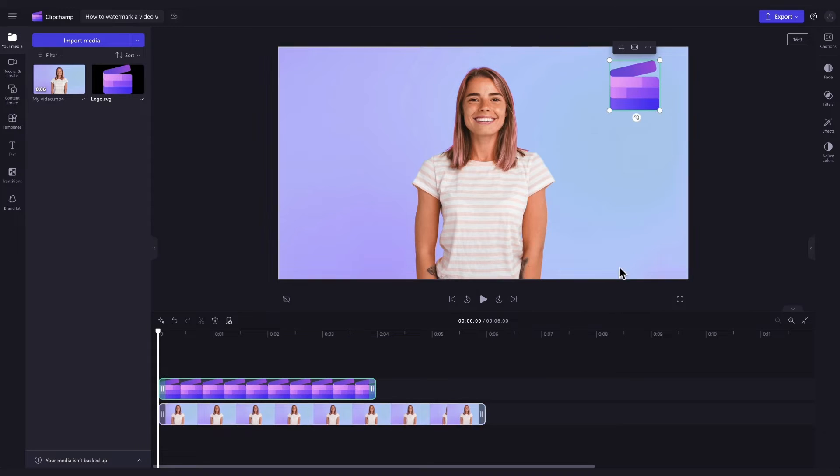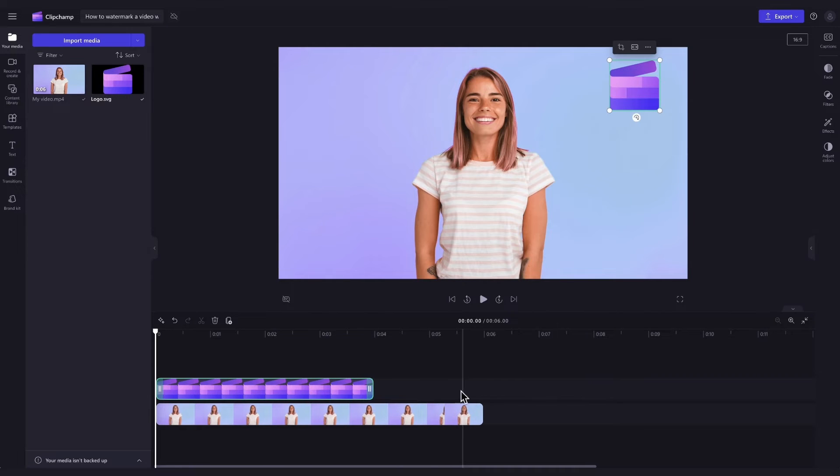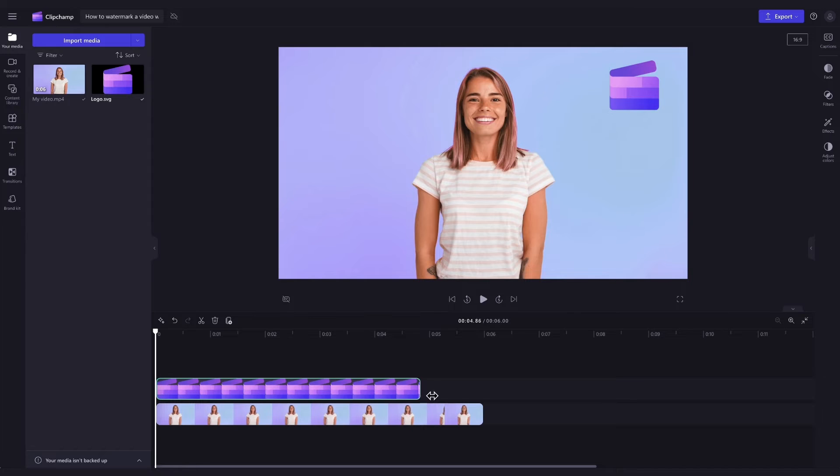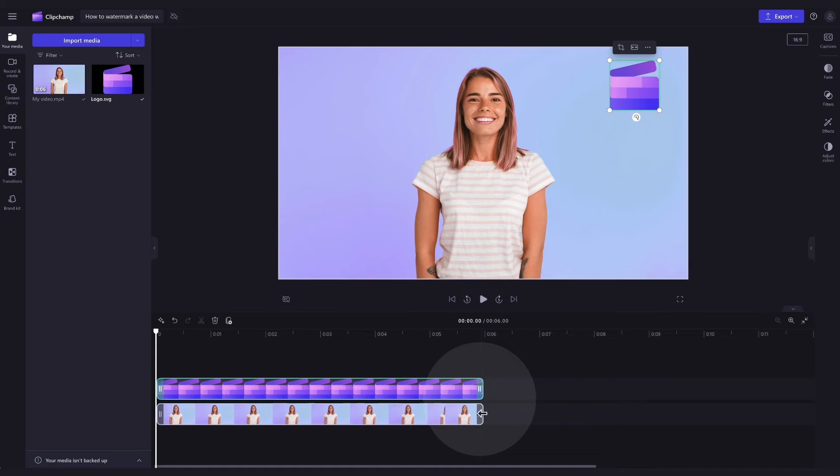You'll also need to make your logo the same duration as your video to ensure it shows throughout the entire video. Do this by dragging the end handle of the asset in the timeline to the right until it meets the end of your video.